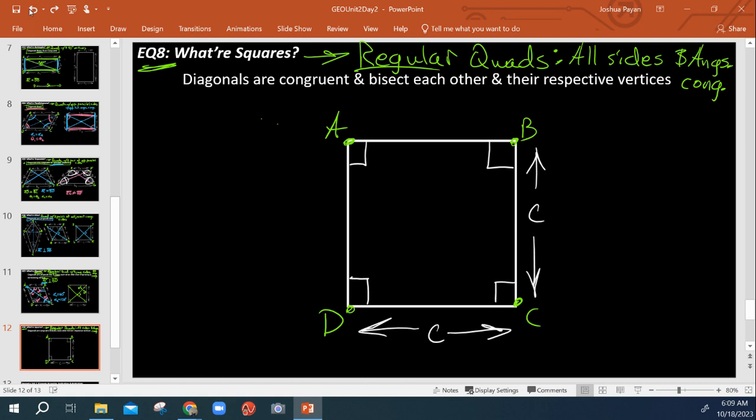So it is the regular quadrilateral, right? And that's really all there is to say about it in that regard. It's just the same all the way around.